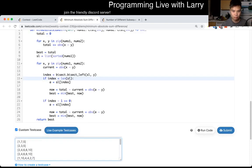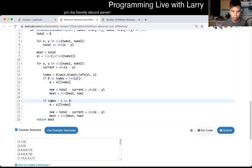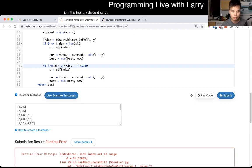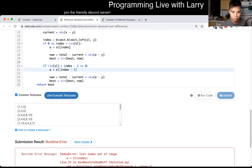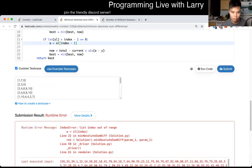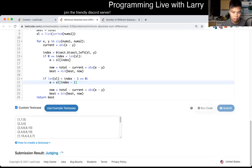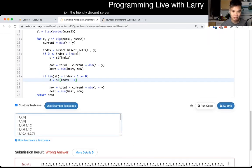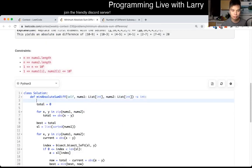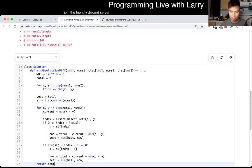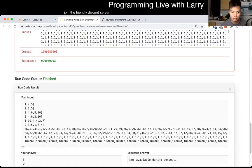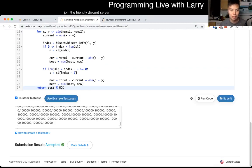Silly mistake though — should have checked. Oh, typo. Mod again. That's two contests in a row where I forgot the mod. Silly, silly, silly.